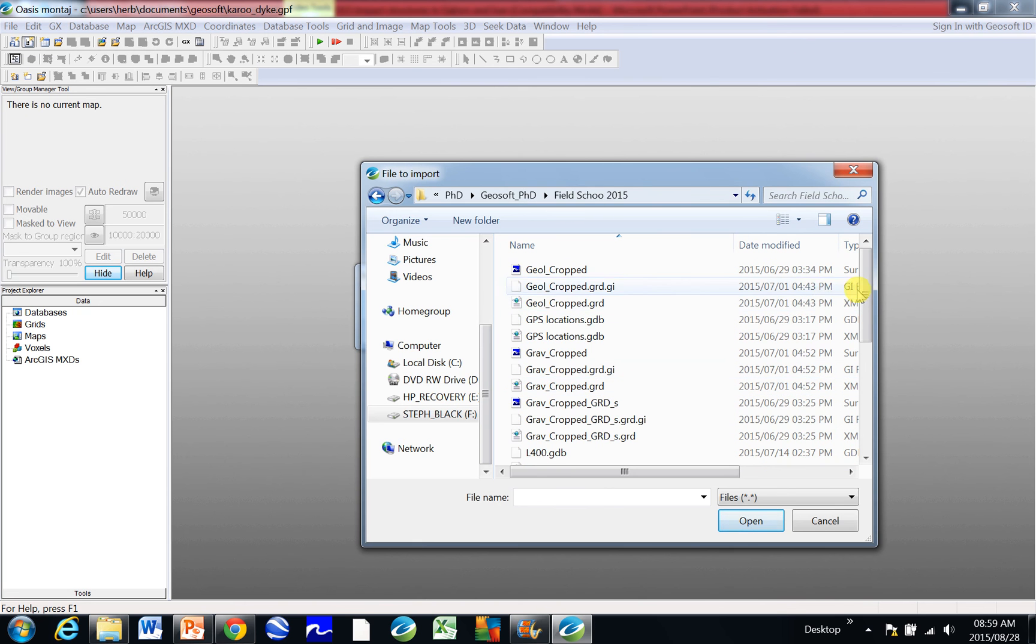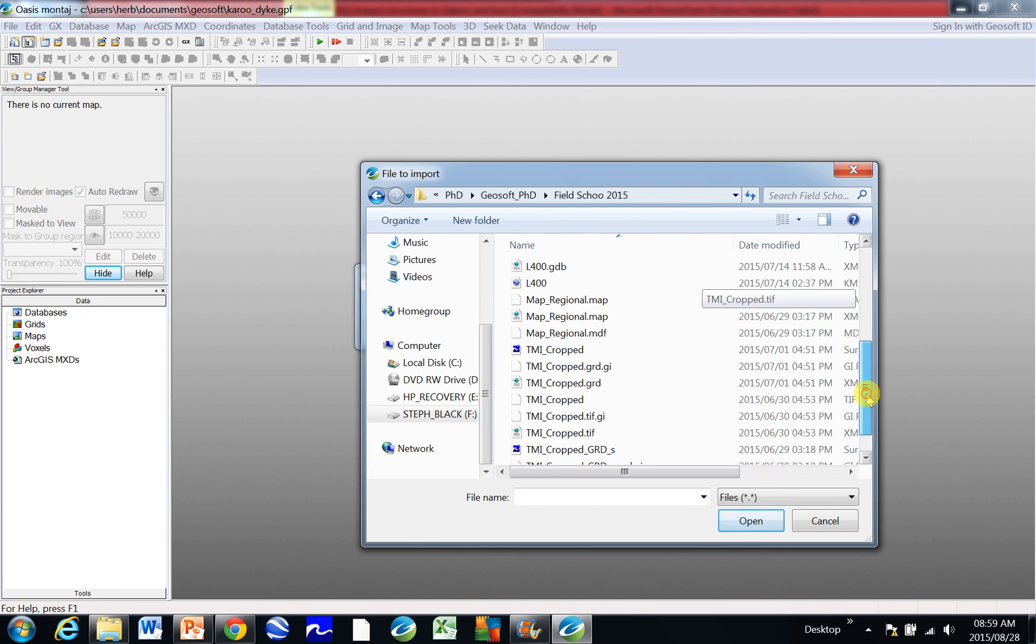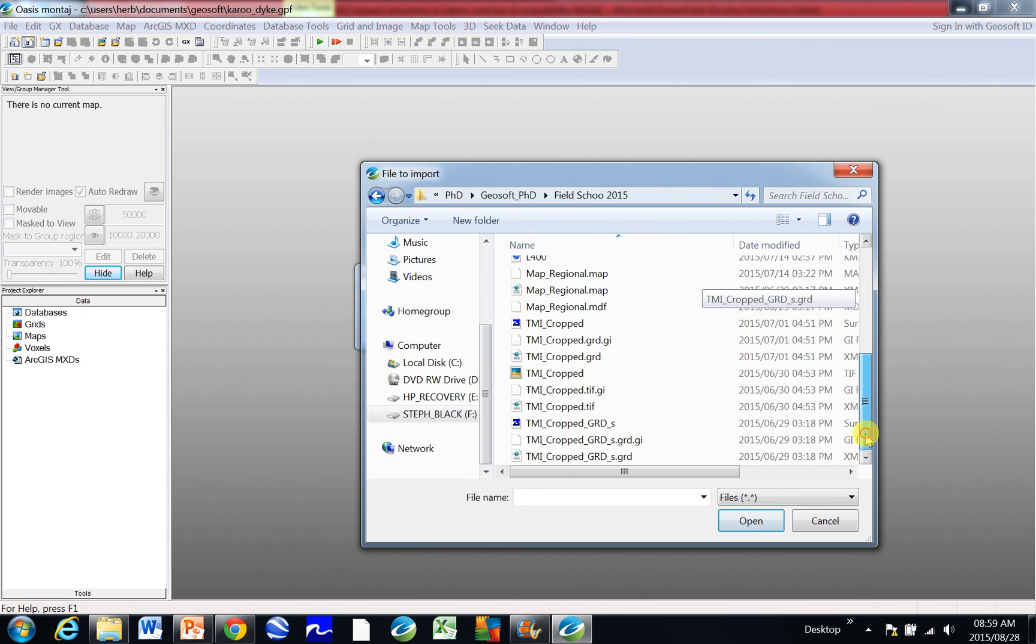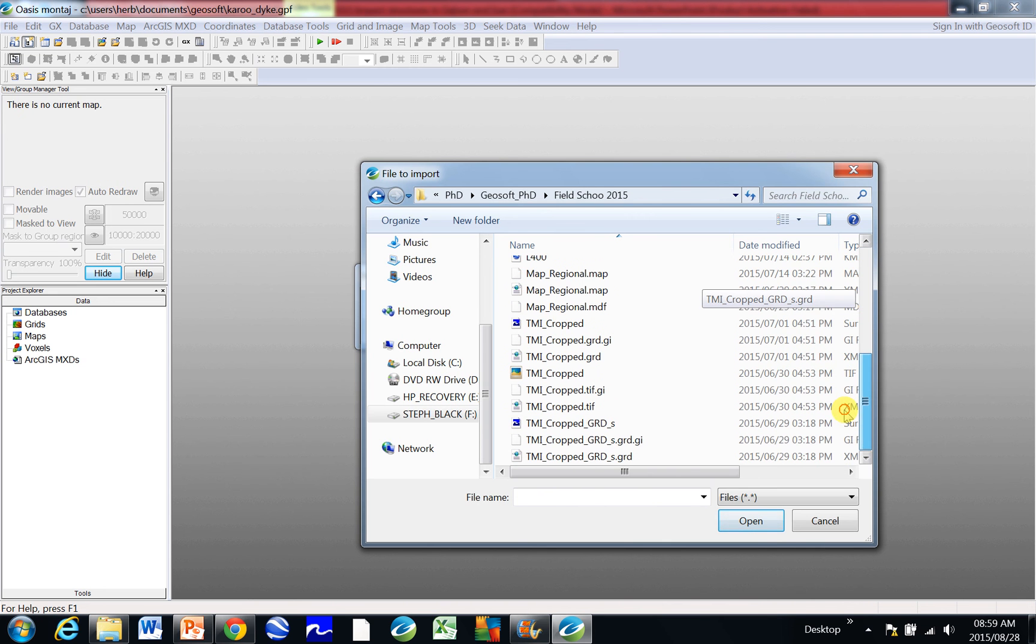So I'm going to import some data here from field school, and there's nothing you...